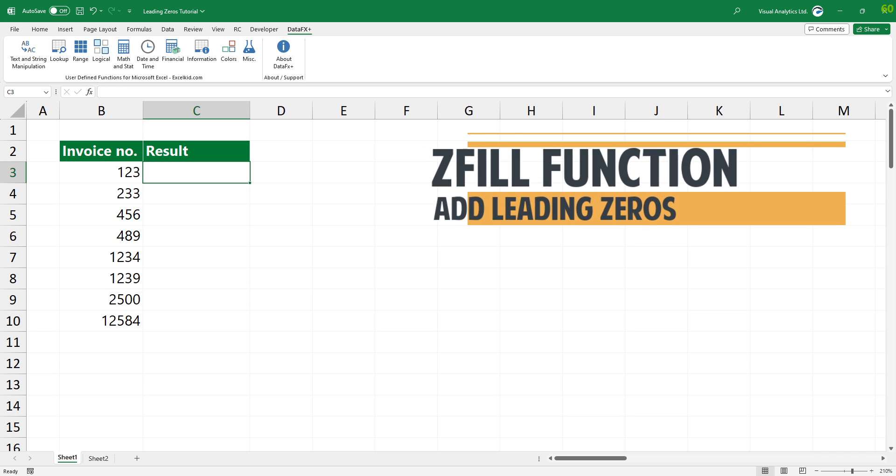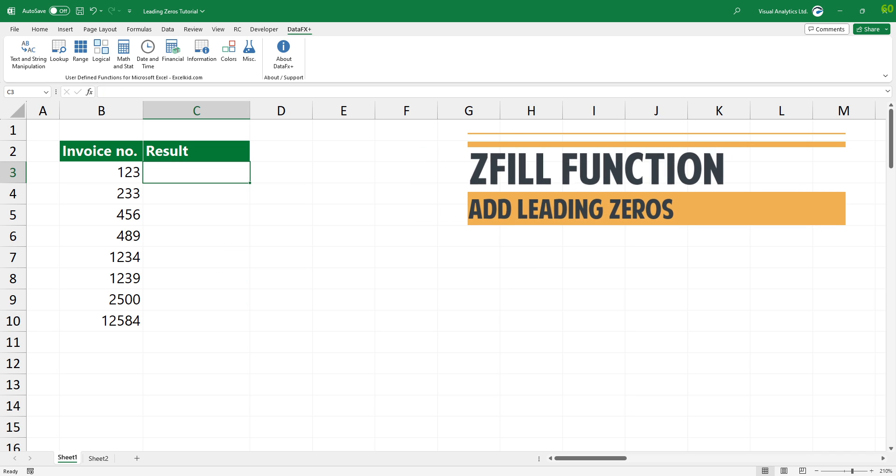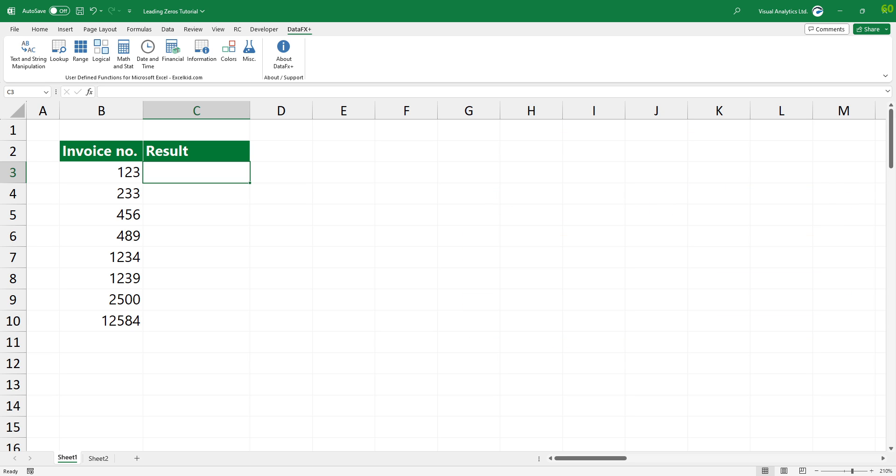To add leading zeros in Excel, you can use the ZFILL function, which keeps the zeros before the numeric values.